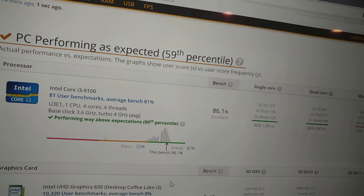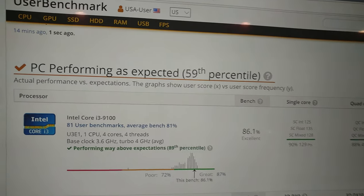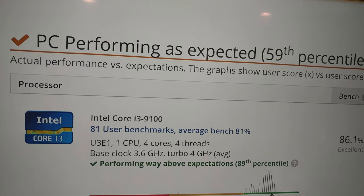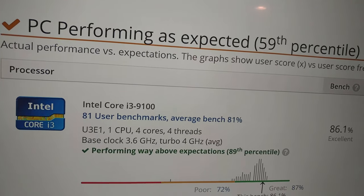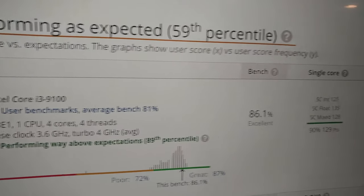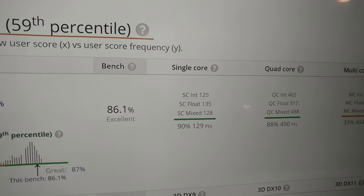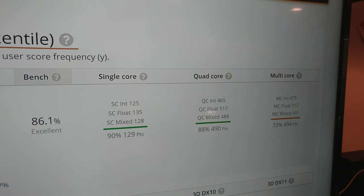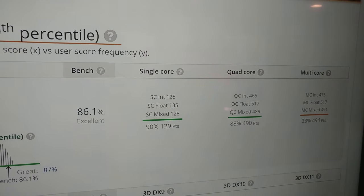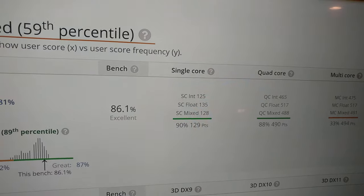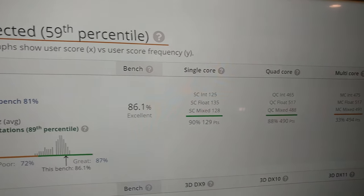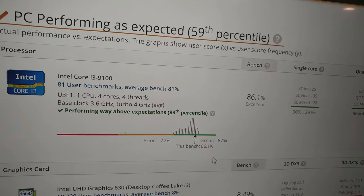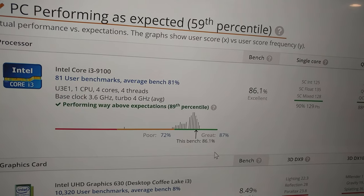There's our i3 processor. We got a good one because it's in the 89th percentile. You can see the single core, quad core, and multi-core scores. This CPU performs quite well in single and quad core, not so great multi-core, but for most gaming and things like that it's a great processor.